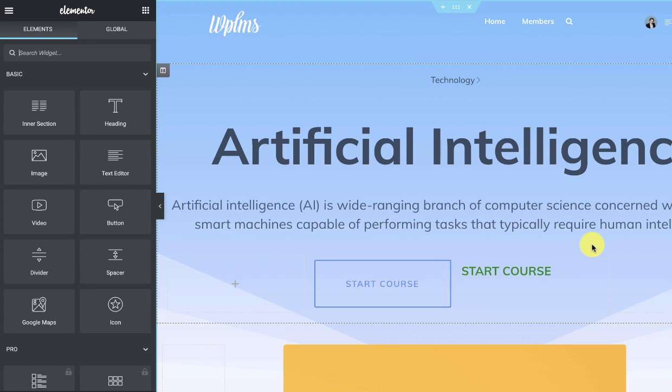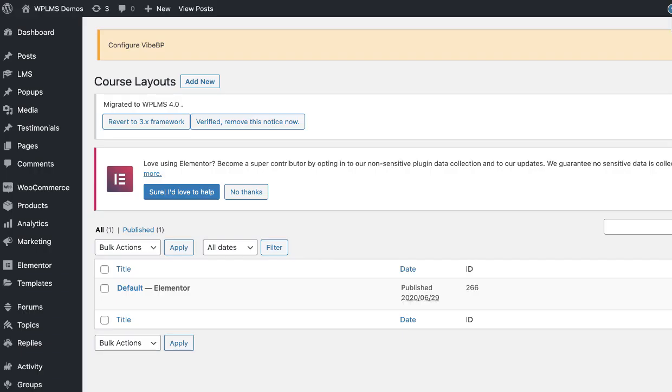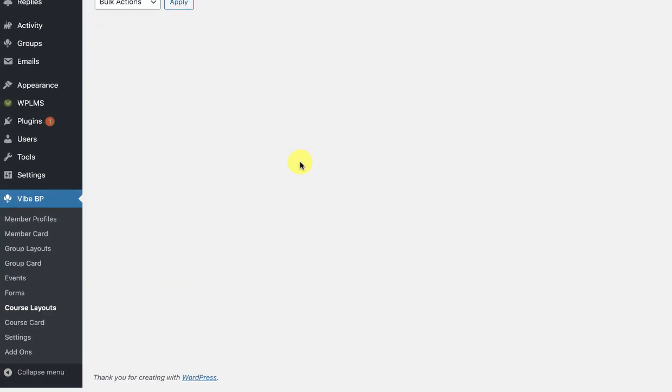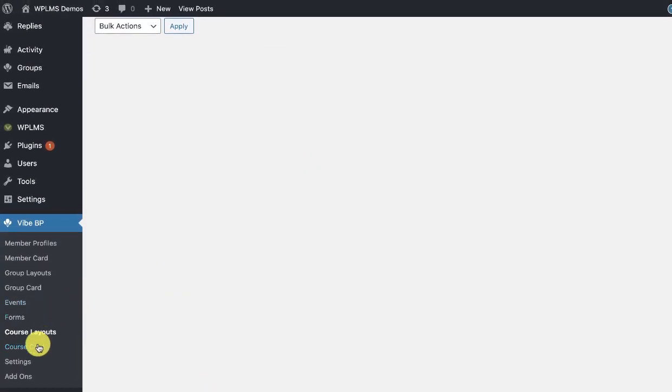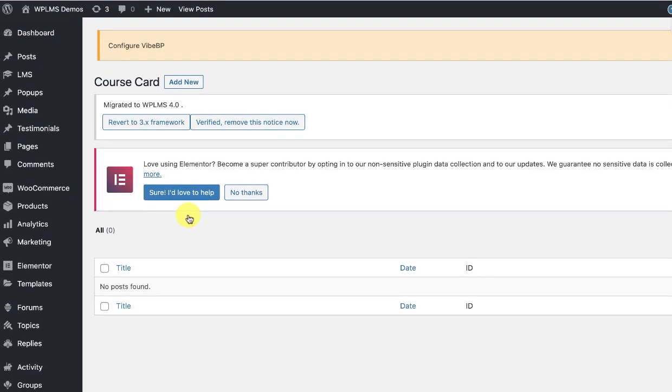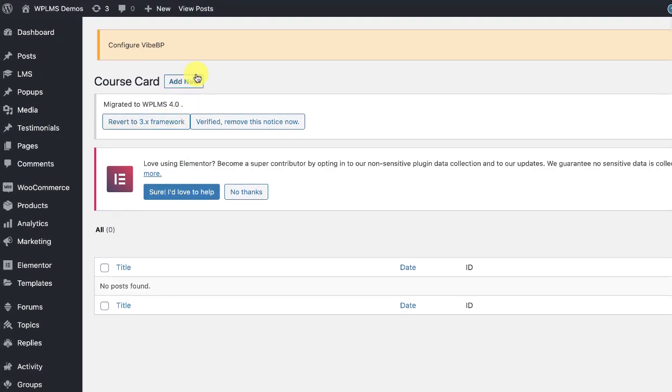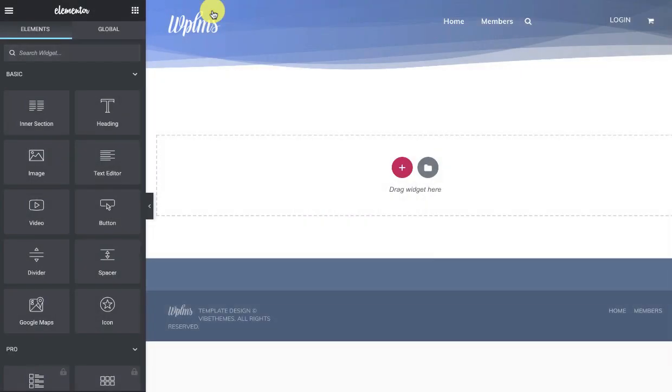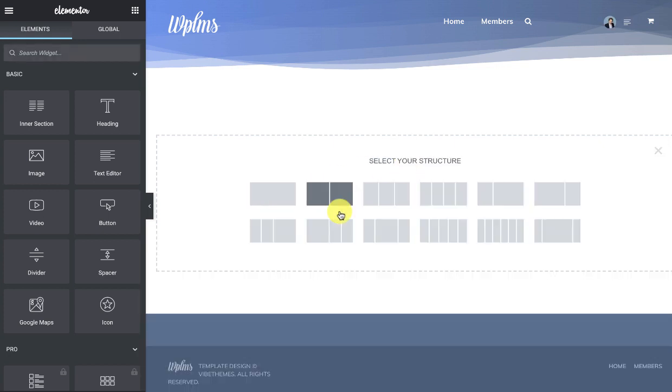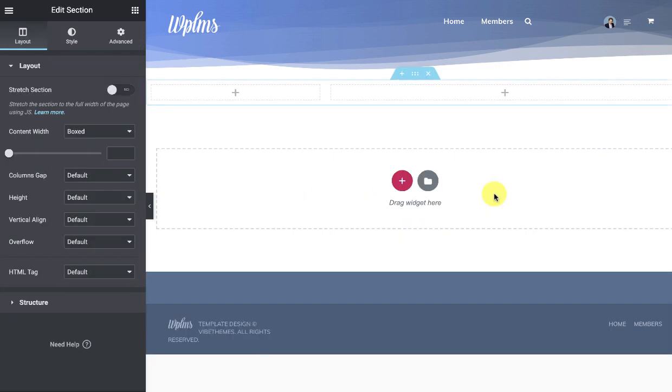On similar lines, you can create a course card. So here you can create a course card. I'm just going to quickly create a course card for you and you can see the process.